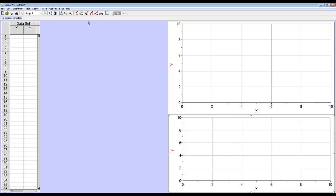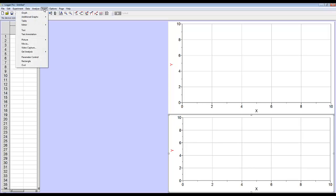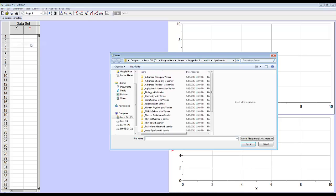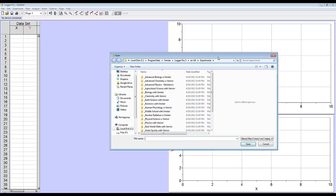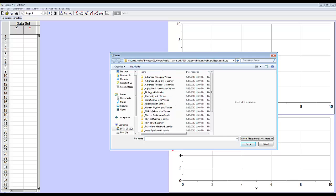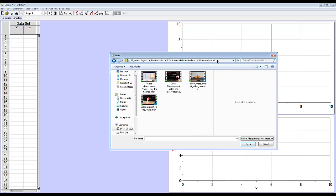And now I'm going to insert my video. Just hit insert movie. I'm going to browse to where my video is stored and select the video that I want.